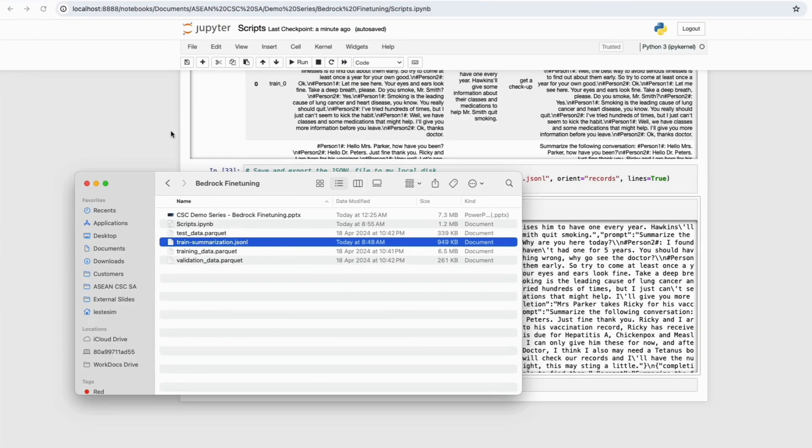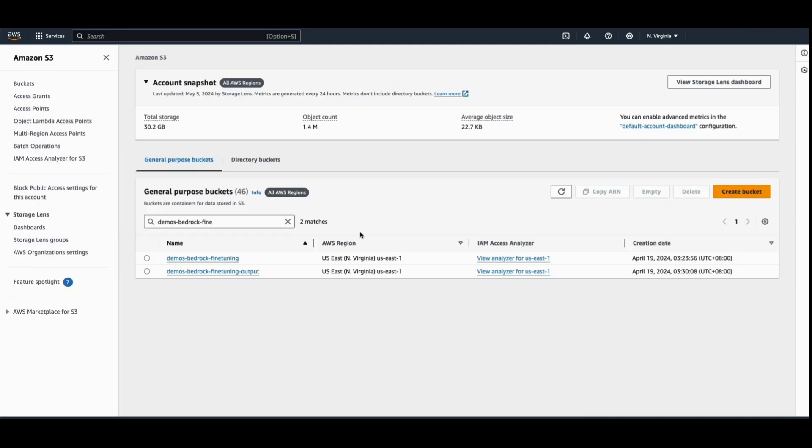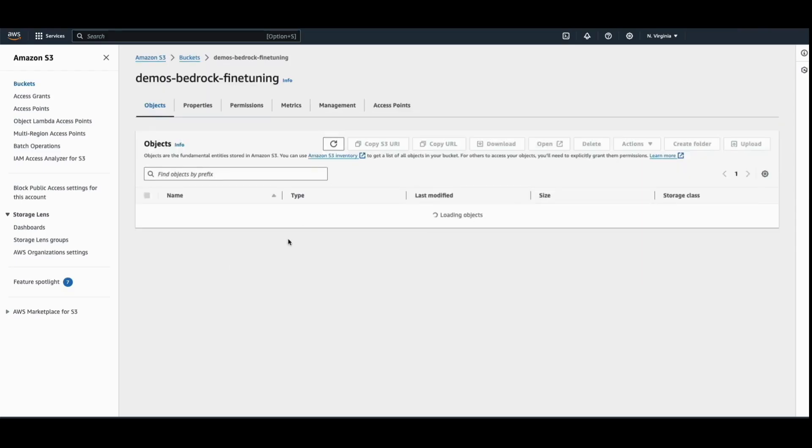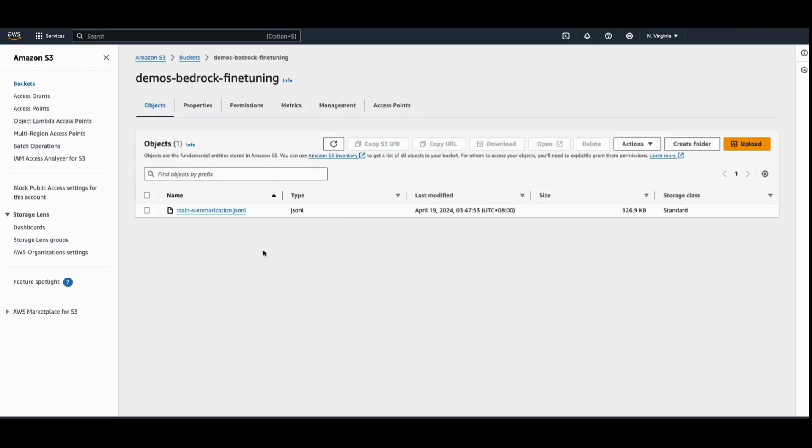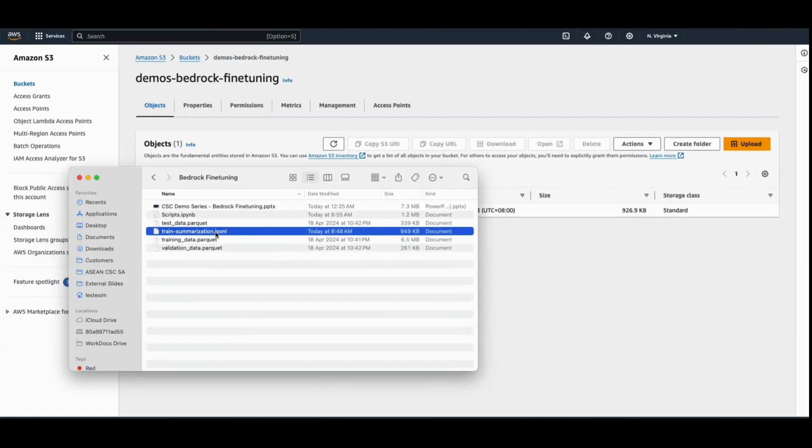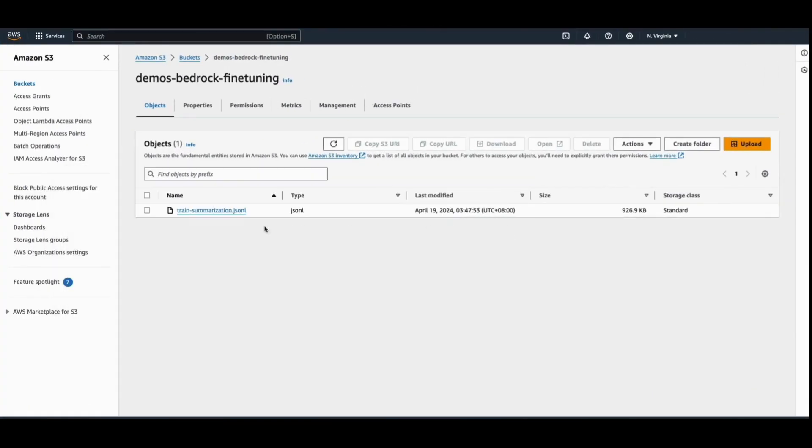So I have the training data, the JSON-L format data in my local drive, and I will upload it to Amazon S3. I've created a demo Bedrock fine-tuning bucket to upload the JSON-L format data.